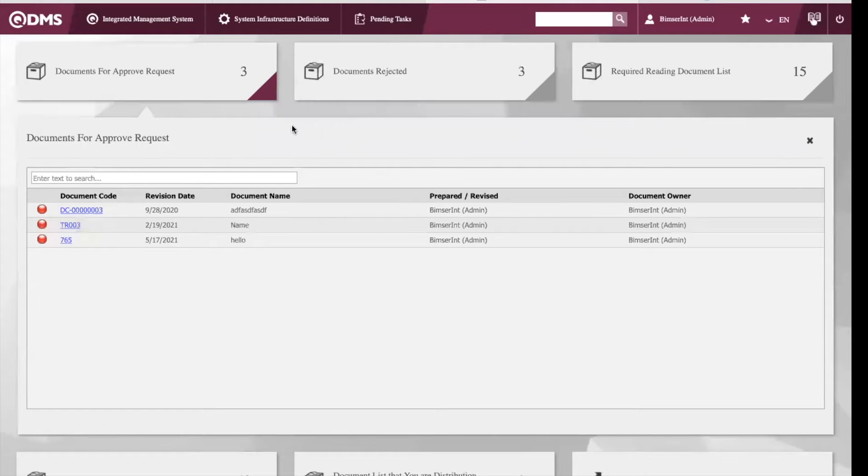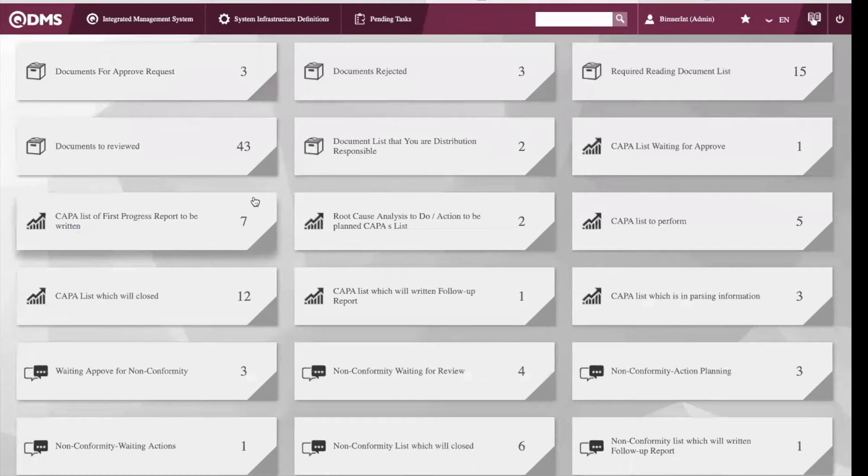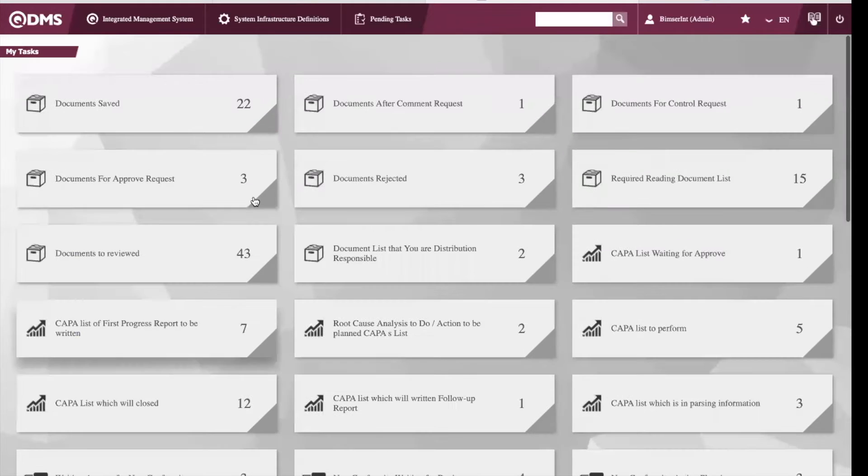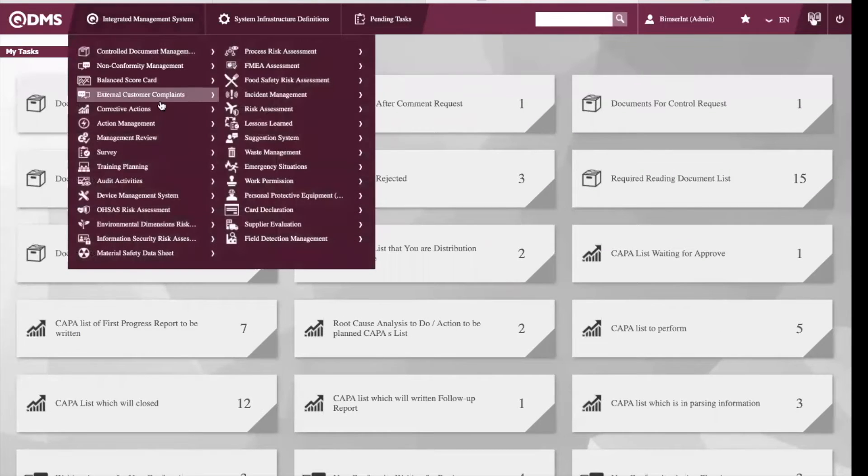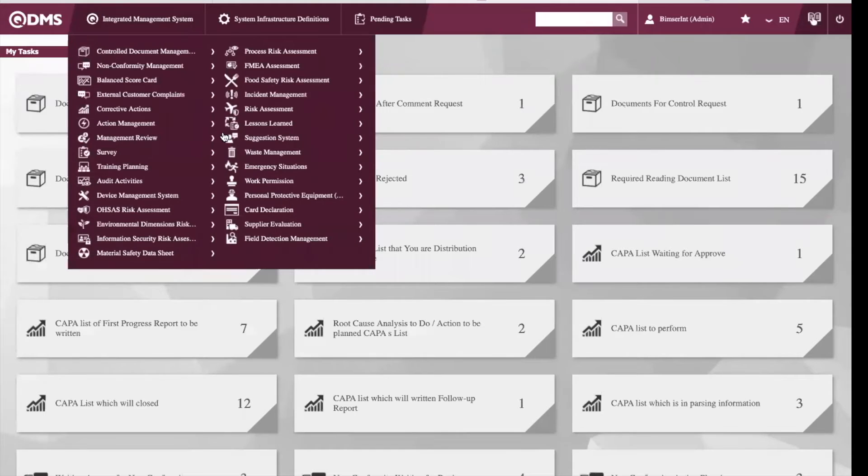For example, we have our requests here and also on our top left is the main menu of QDMS. QDMS has a modular structure and we have over 30 modules available.